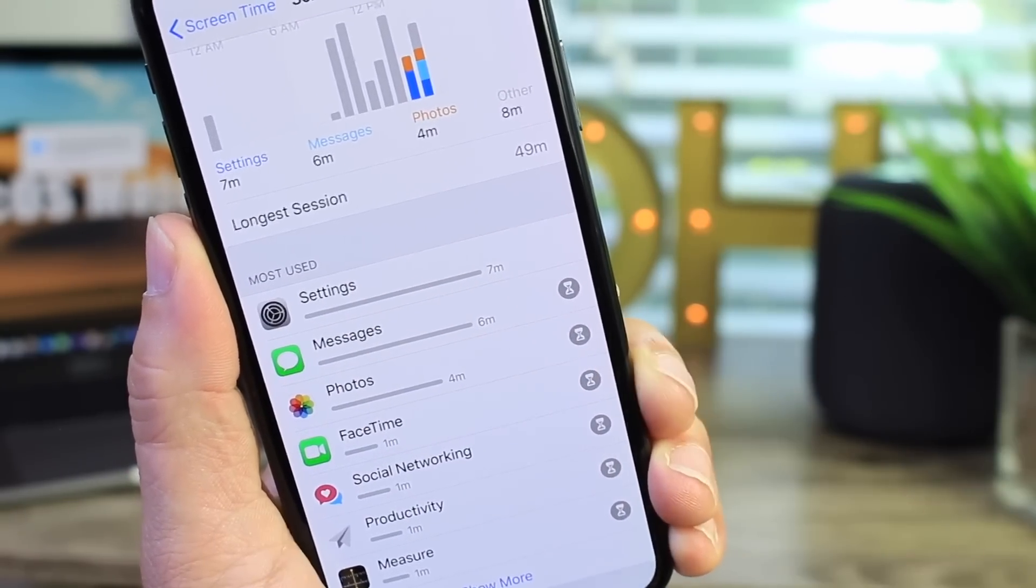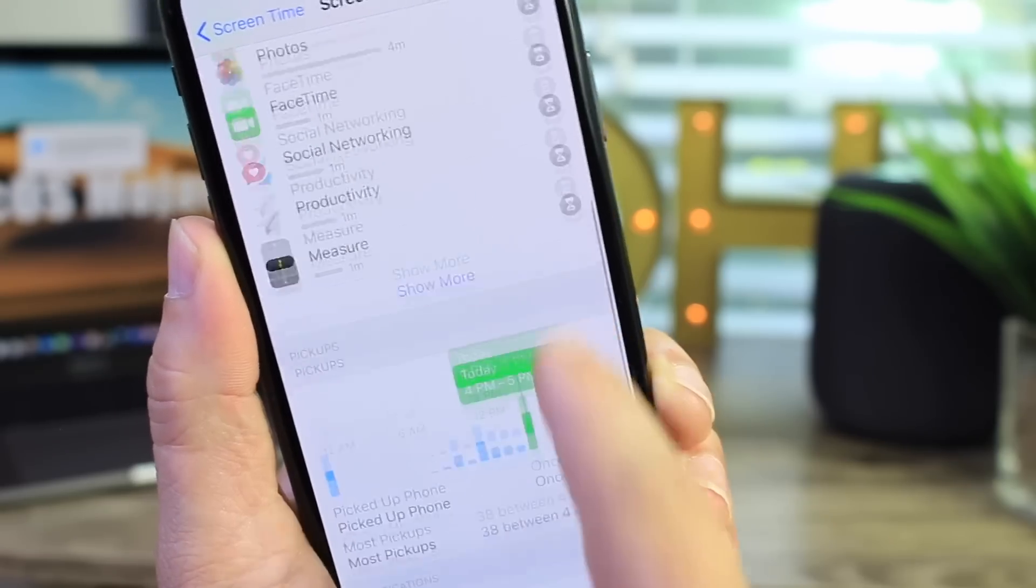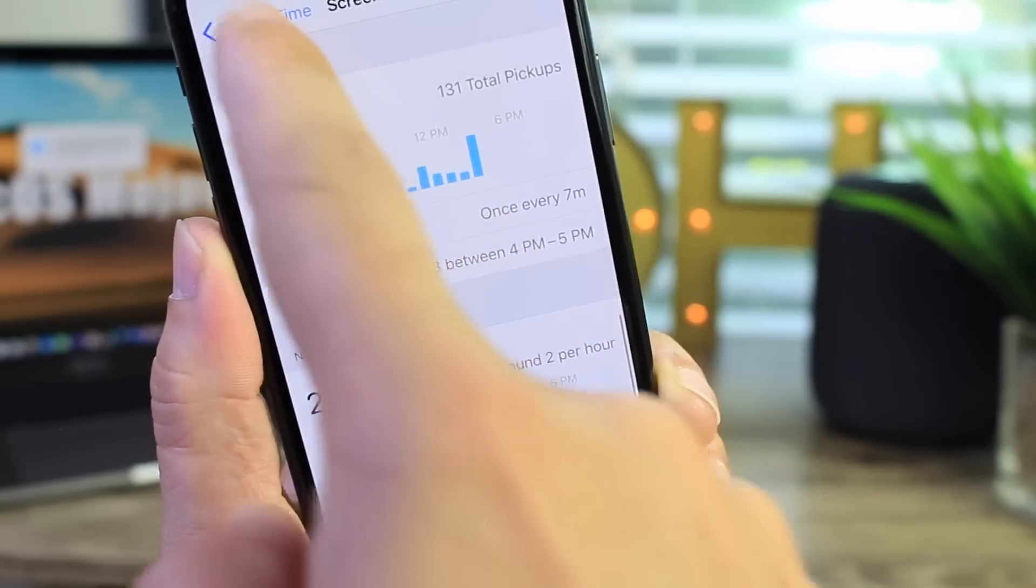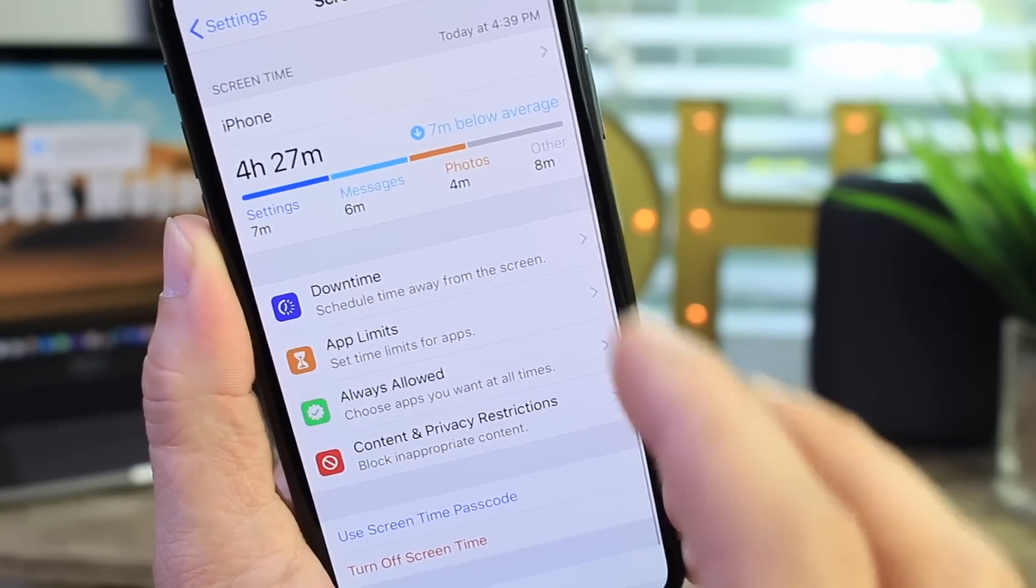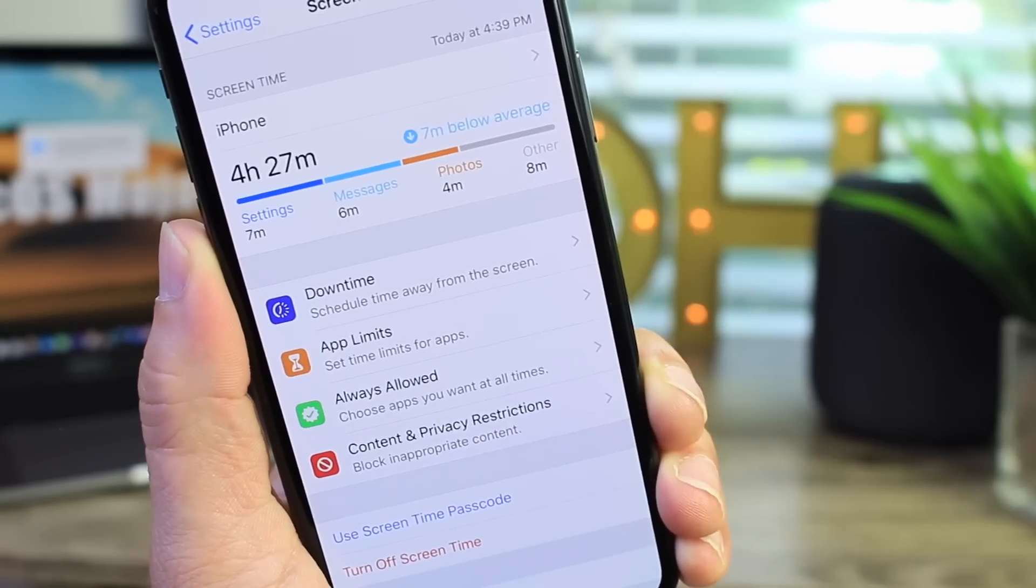So for example most used right now, settings, messages, photos, you get a breakdown at the hours, the minutes. I mean the tool is phenomenal. I really think this is a breakthrough tool for iOS.